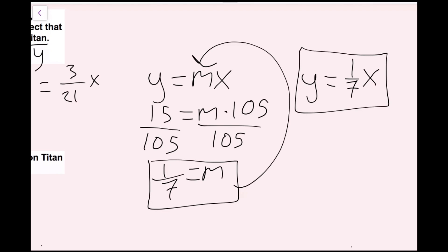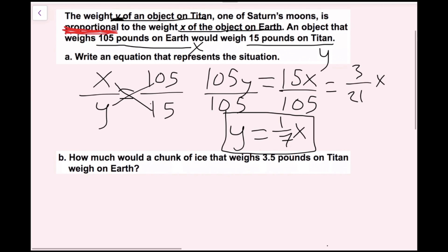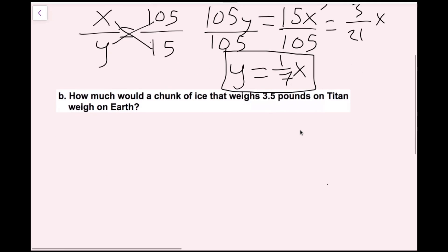Now we're going to move on to part b. How much would a chunk of ice that weighs 3.5 pounds on Titan weigh on Earth? The amount of pounds on Titan is y. I can plug this value in for y and then solve for x using our original equation.